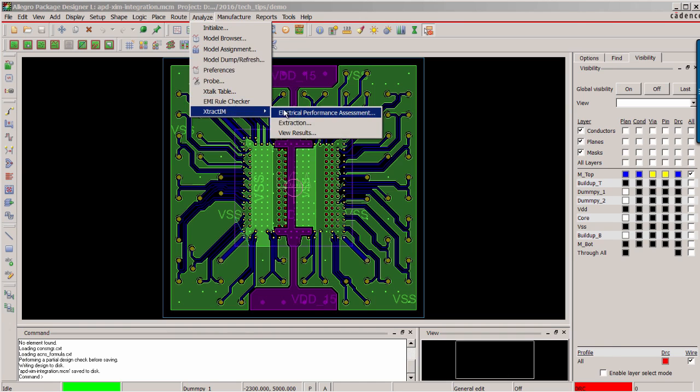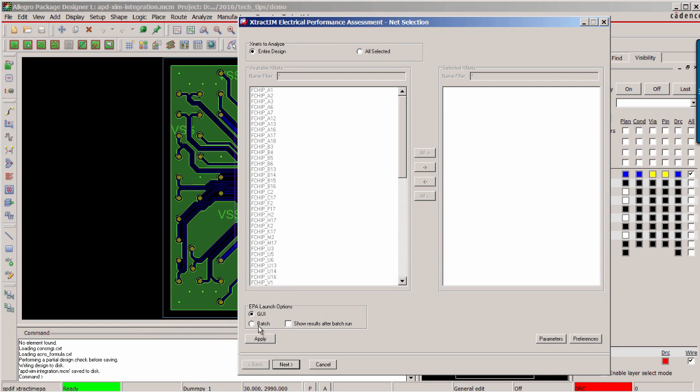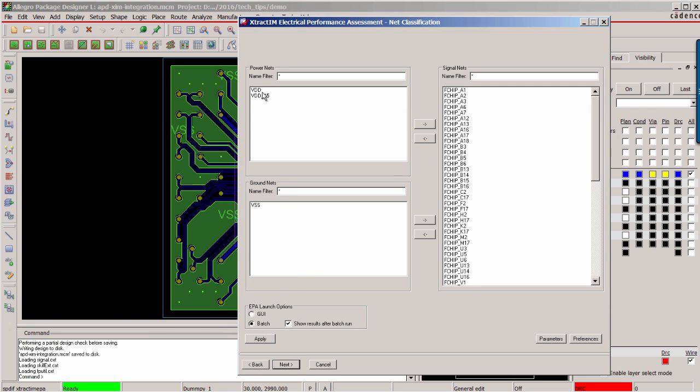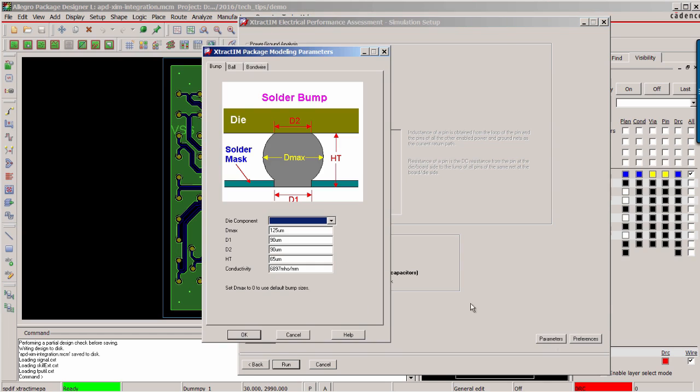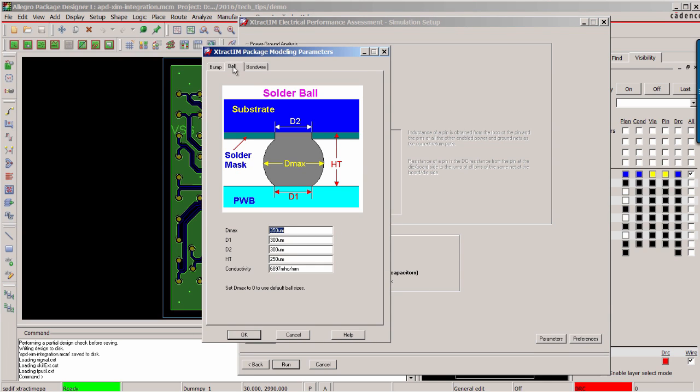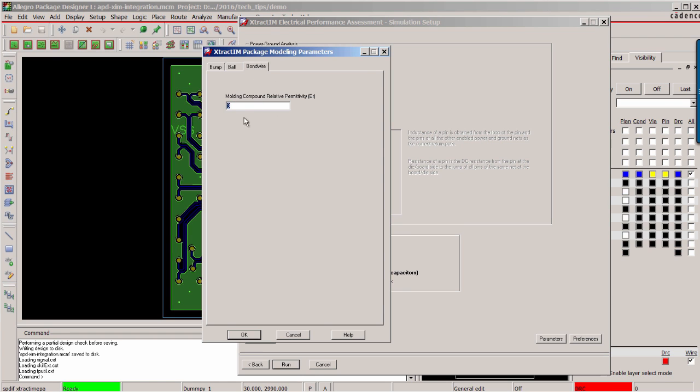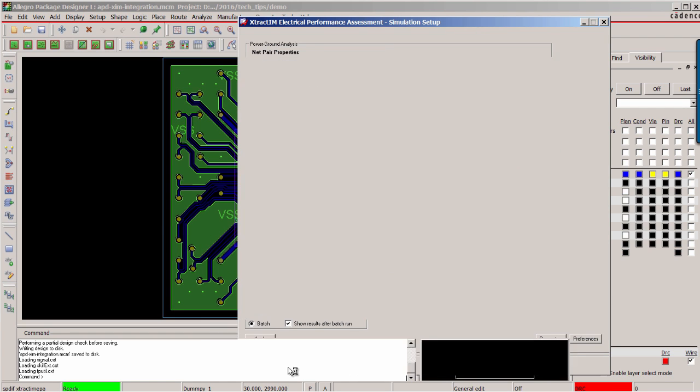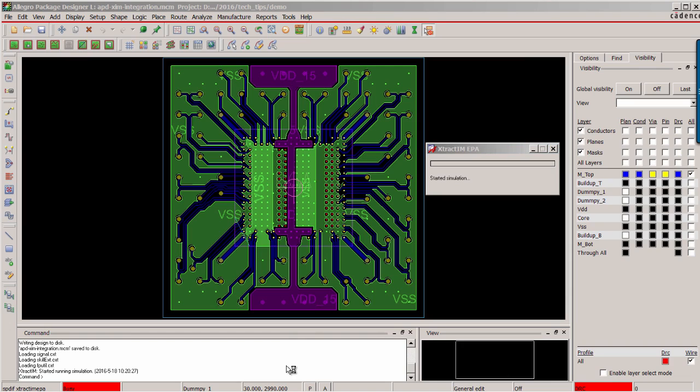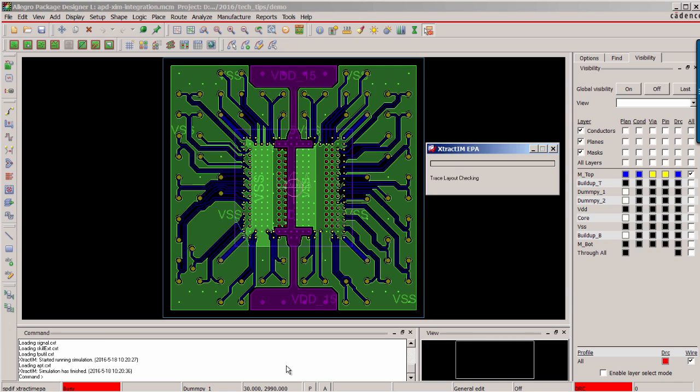Save the design to reflect the change. Under the Analyze, there is E-Track IM menu bar. We select batch mode for this demo. Select impedance and crosstalk. Here you can set up the C4 bump profile and BGA solder-ball profile and set up the molding compound material. Now the simulation is started. You can check the progress by this bar.